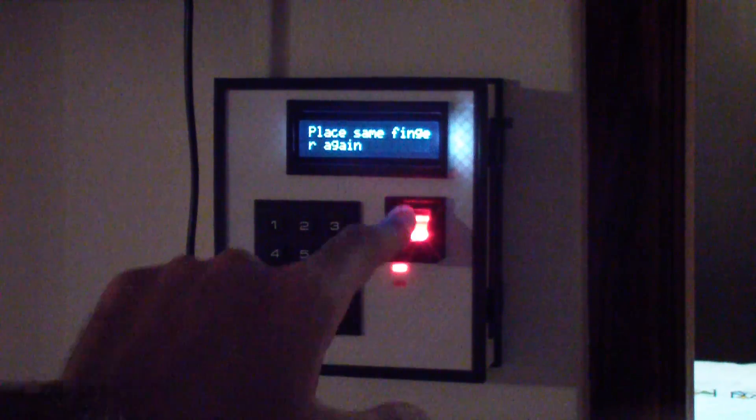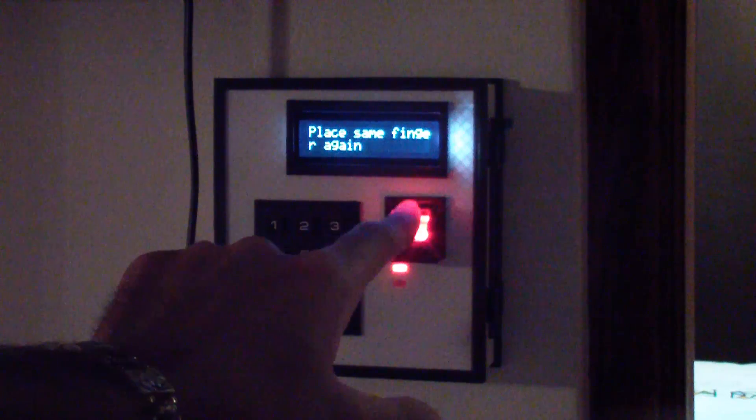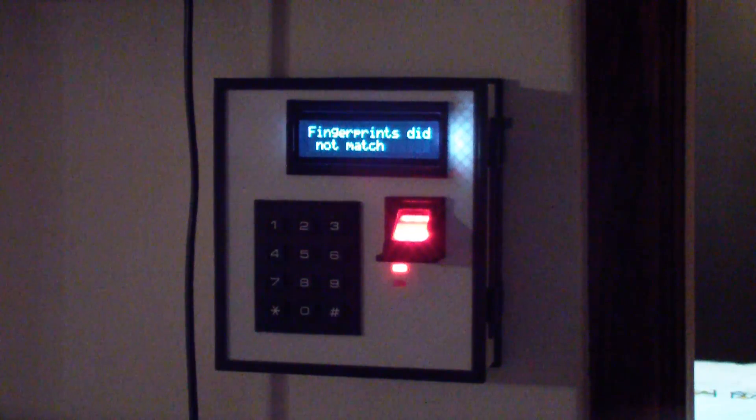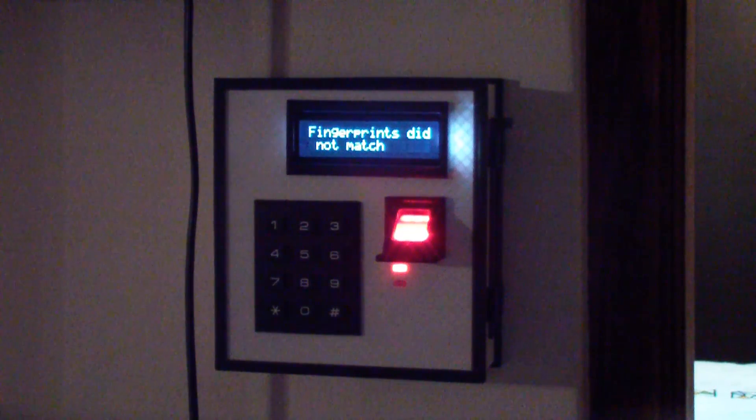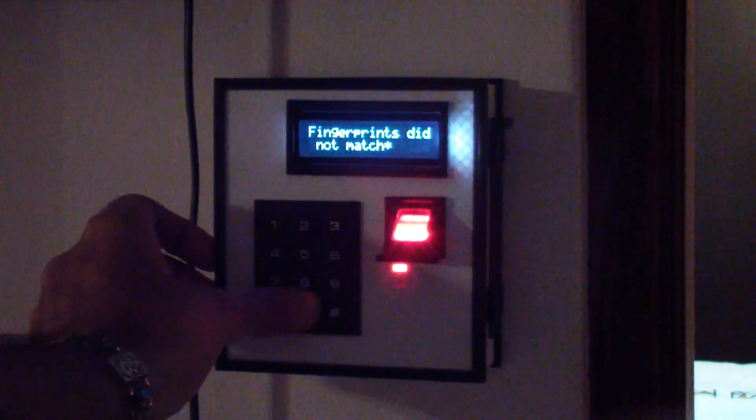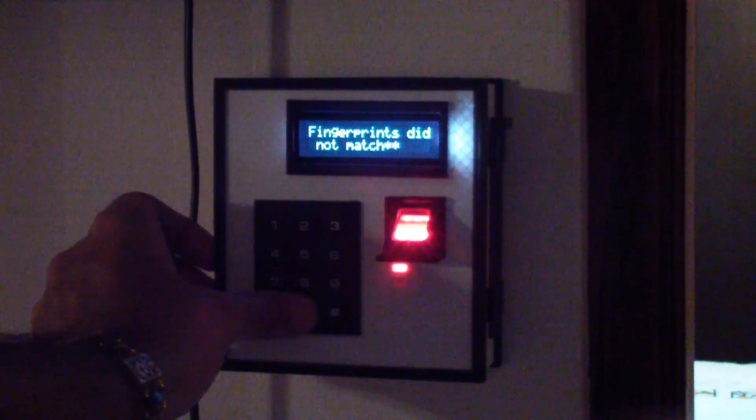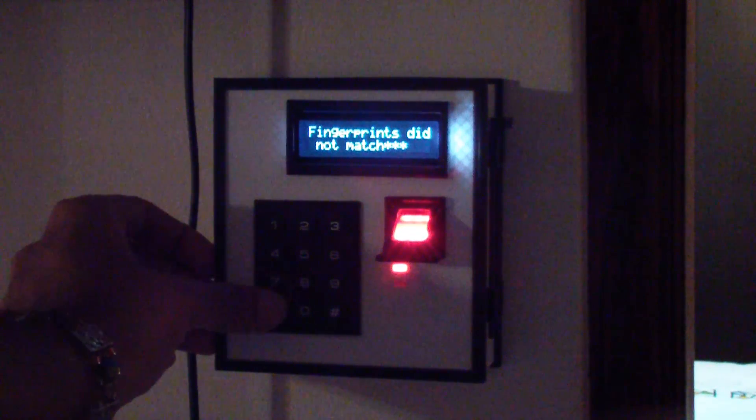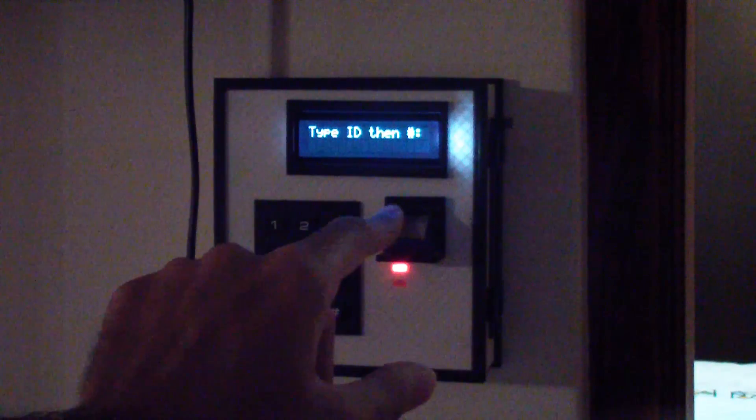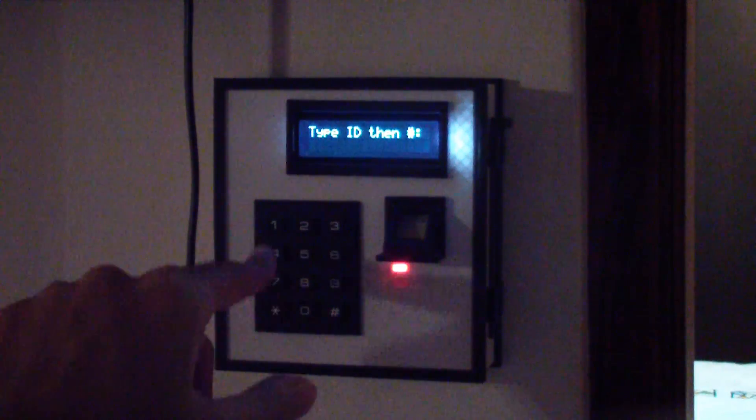Now I've placed it at an awkward position during the second attempt so that it says fingerprints did not match. That is to show you guys that it does in fact not work if you do not match up your fingerprints correctly.